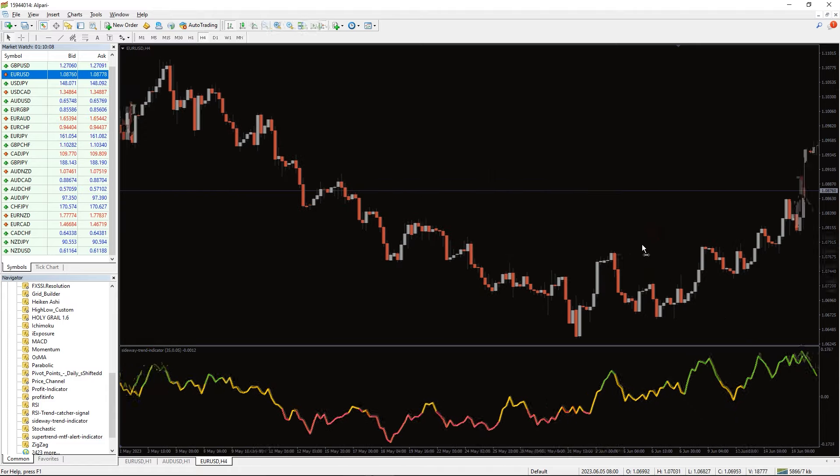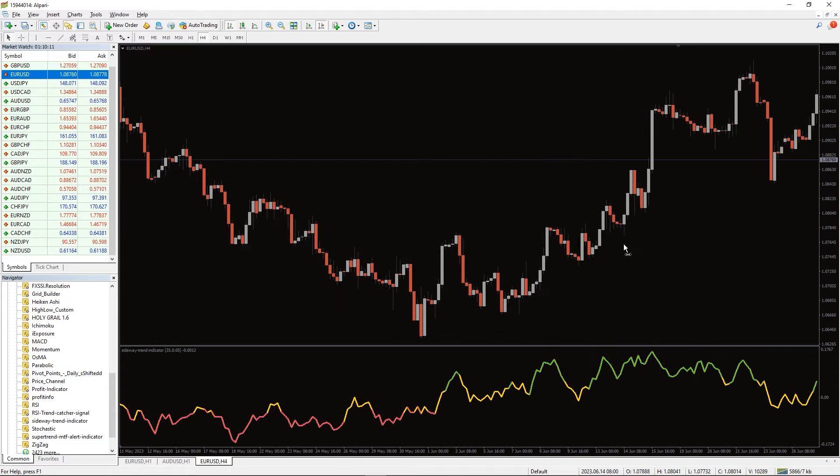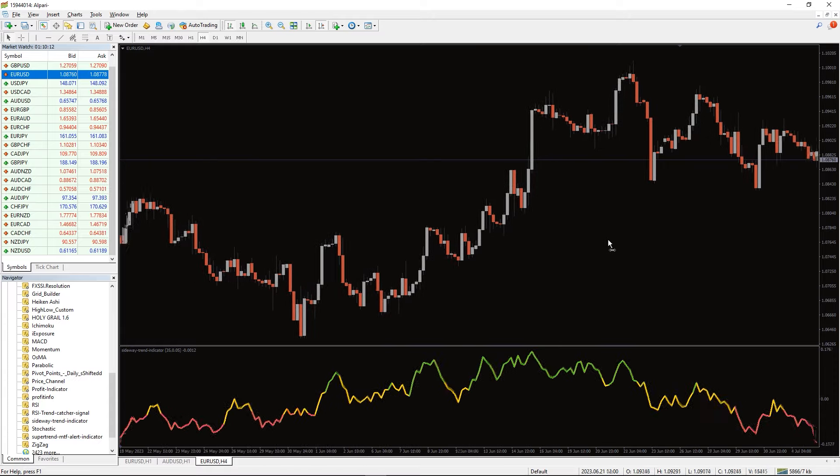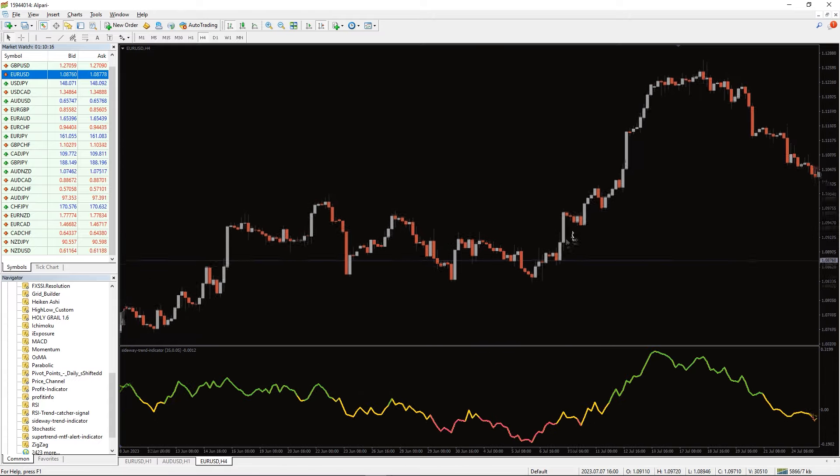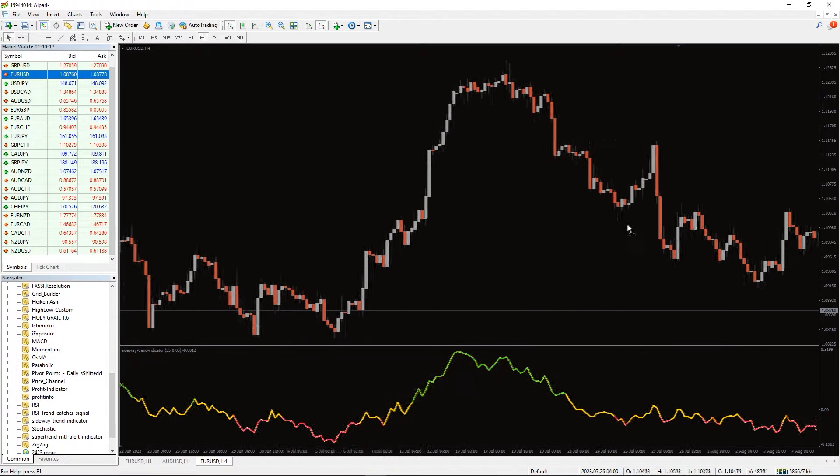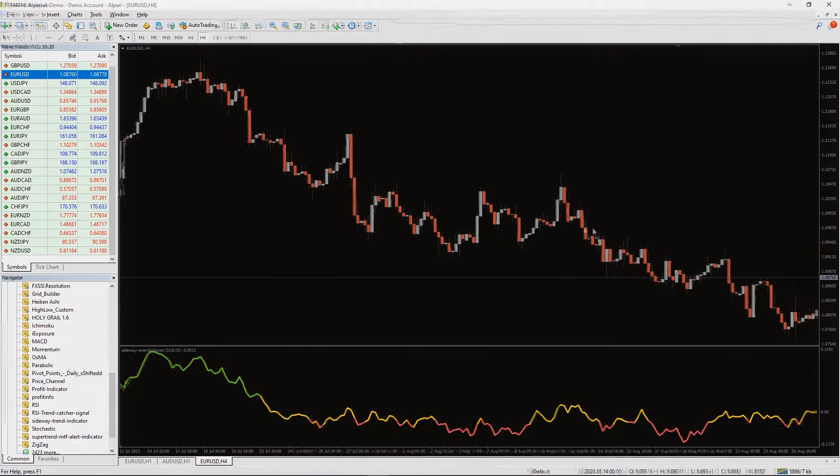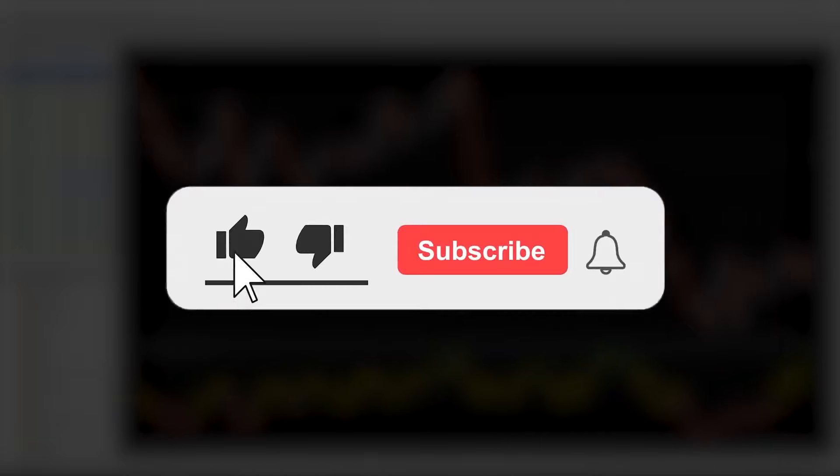The Sideway trend indicator for MT4 is a tool that helps you identify a choppy or sideways trend. This would be a valuable guide in making informed trade entry or exit if the case may be. Moreover, you can download this indicator by the link in the description below. Bye-bye!